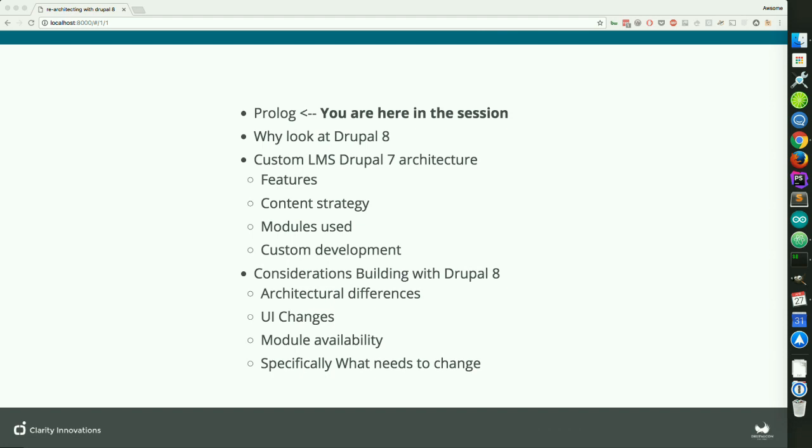What we'll be talking about today is a case analysis of a previous job that we had worked. We'll be looking at why to do something like that to familiarize yourself with Drupal 8. We'll take a look at the custom LMS that we built with Drupal 7, the features, our content strategy, the modules used for Drupal 7, and the custom development that was required. Then we'll look into the considerations of rebuilding that site with Drupal 8, any architectural differences, the UI changes that Drupal 8 gives us, and also what the module landscape is in Drupal 8.